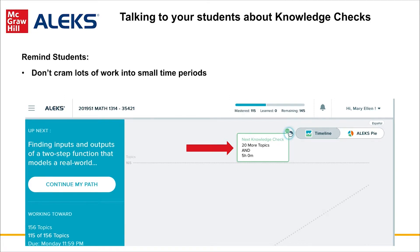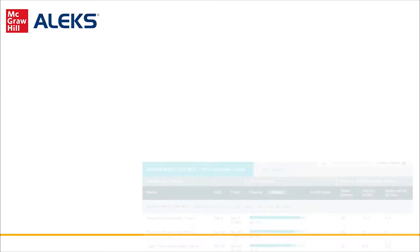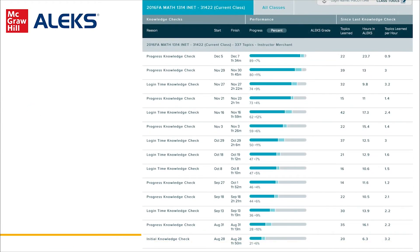It is also important to explain to students that if they try to cram a lot of work into a small time frame — like trying to add 50 topics in a weekend — they may encounter several Progress Knowledge Checks. As with all math courses, it's in the best interest of students to work consistently through the course and not procrastinate. Progress Knowledge Checks are where growth occurs.